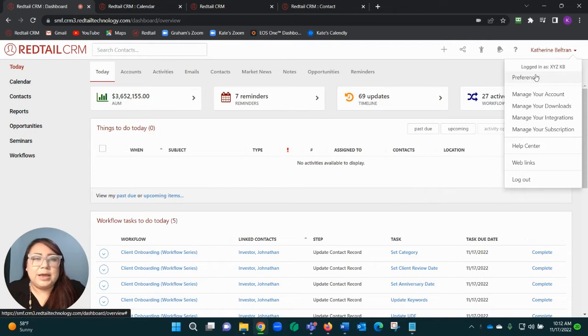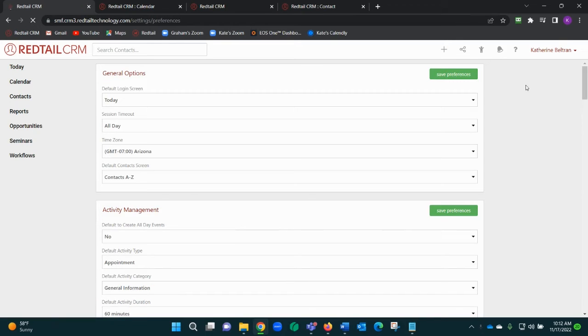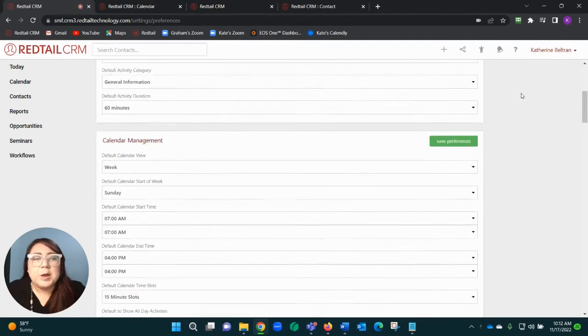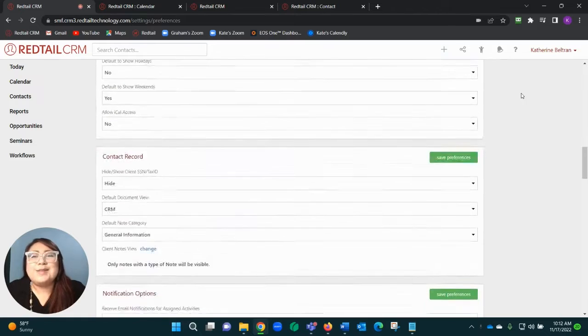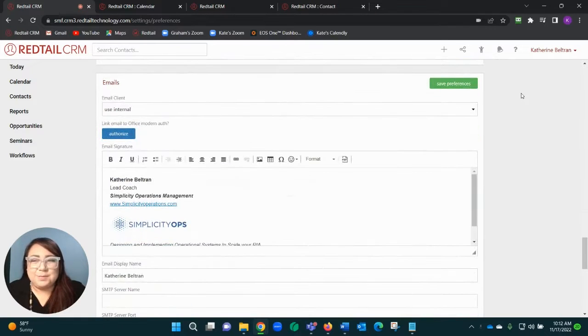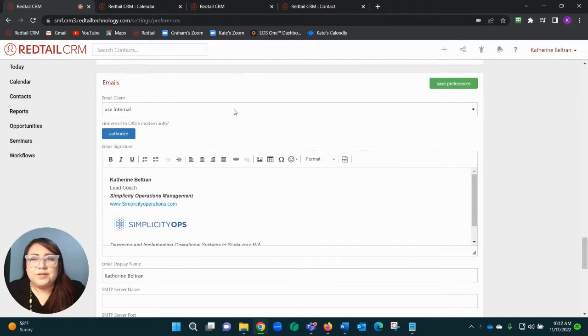Now don't panic because you're going to feel like you're scrolling for days, but you're going to stop when you see a section that says Emails.